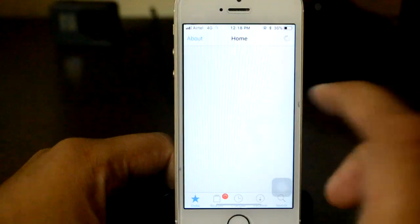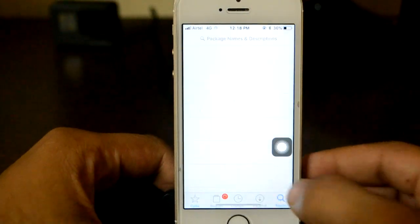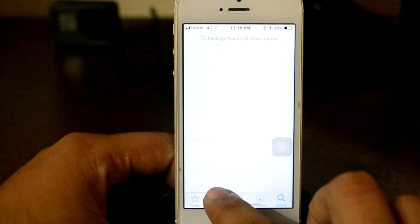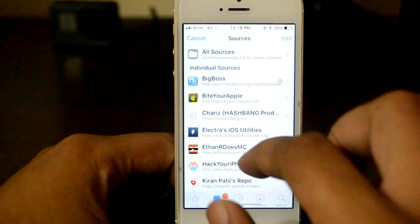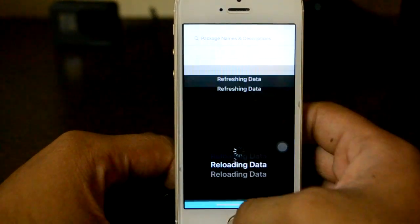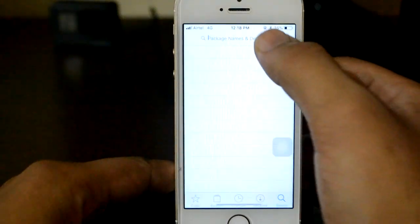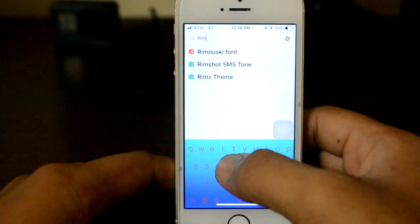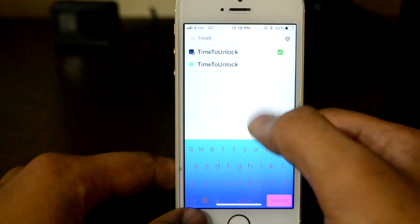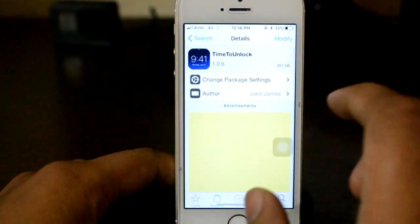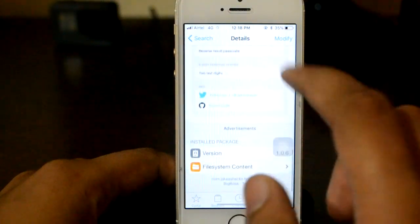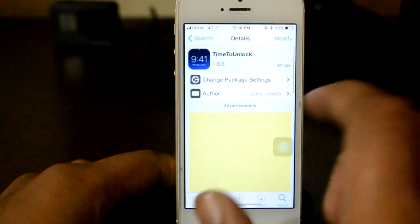Let me show you how to install it. This requires a jailbroken device — links in the description for that. Let me update my sources first. Now you need to search in Cydia for a tweak called 'Time to Unlock' — T-I-M-E, Time to Unlock. It's from Jake James and I'll leave the repository link in the description.